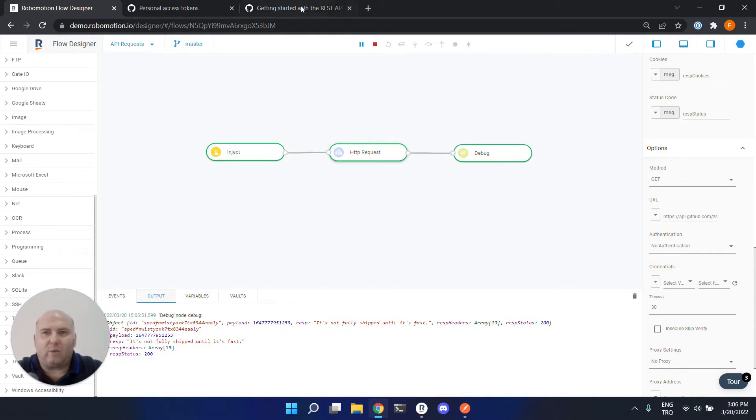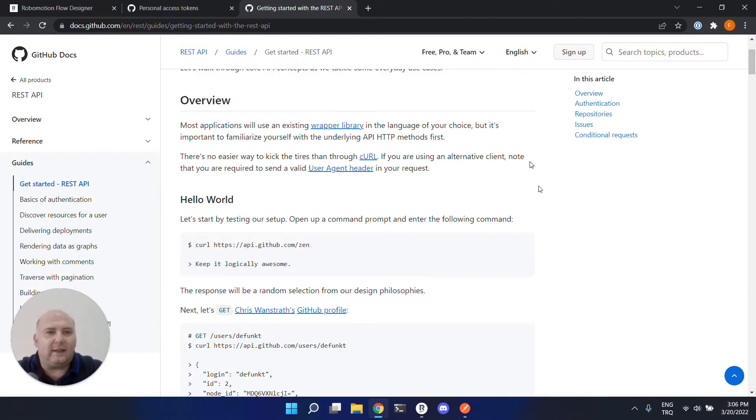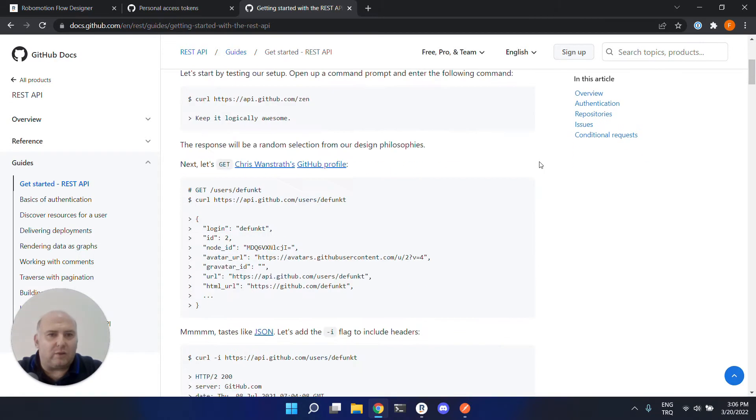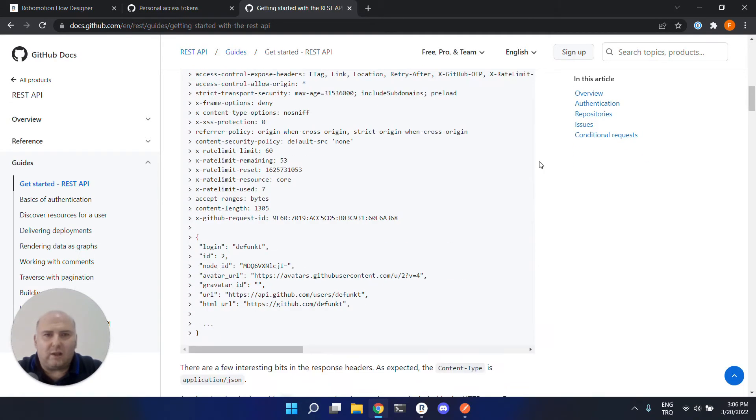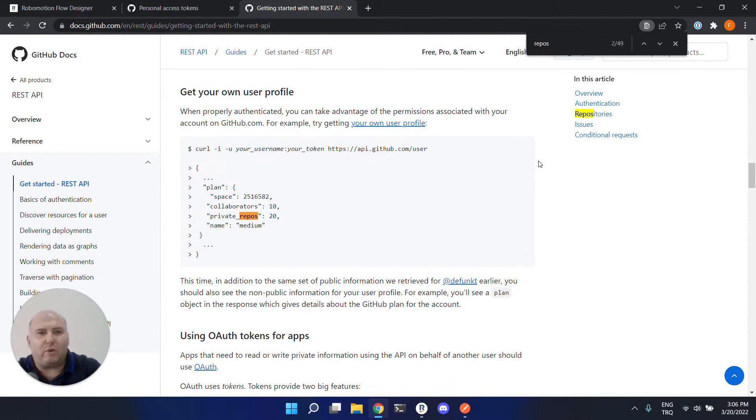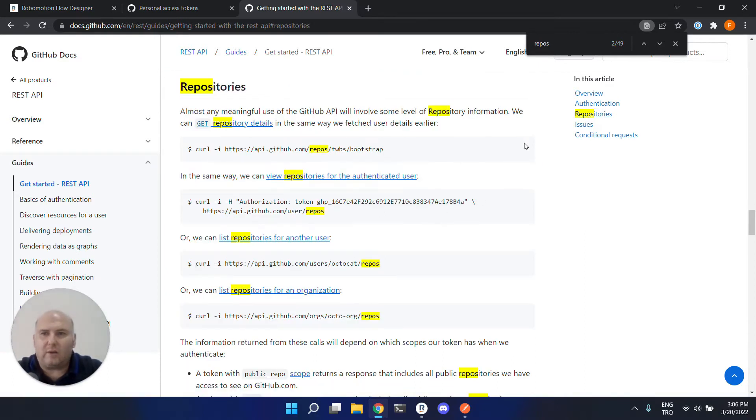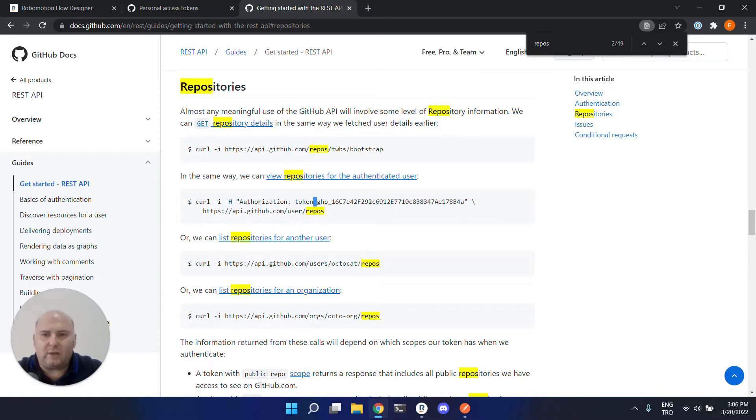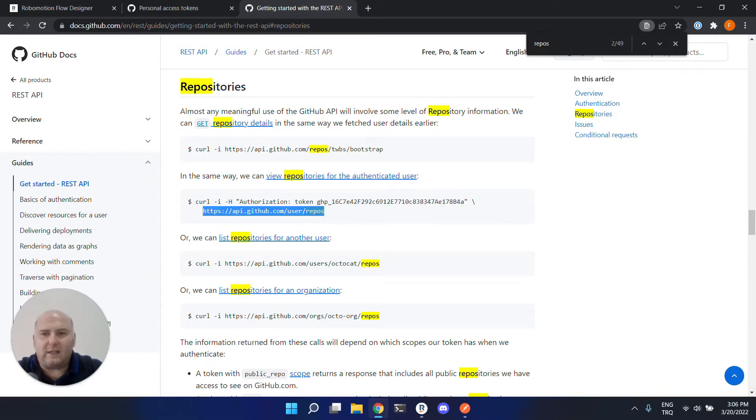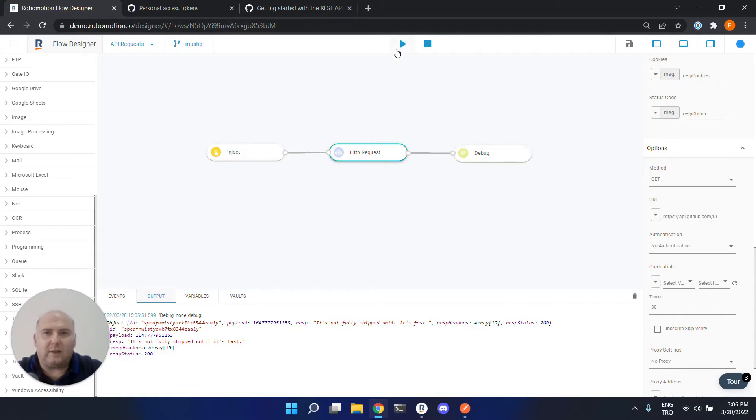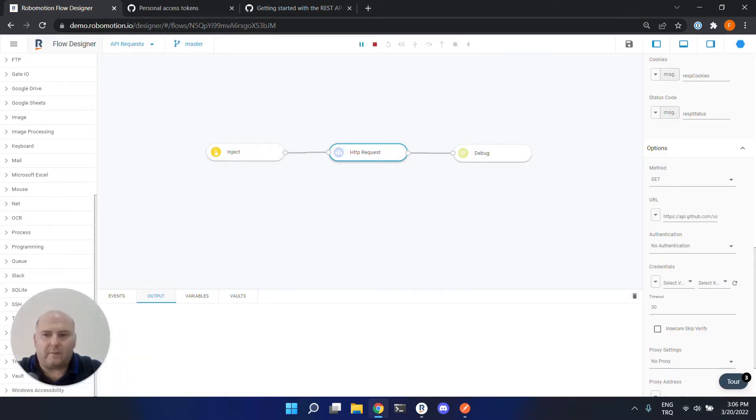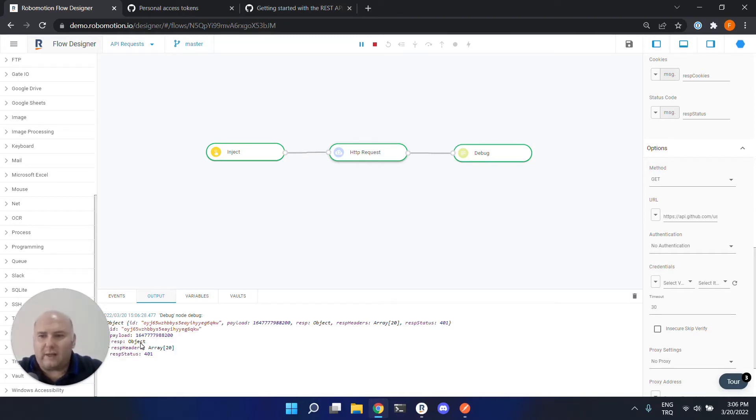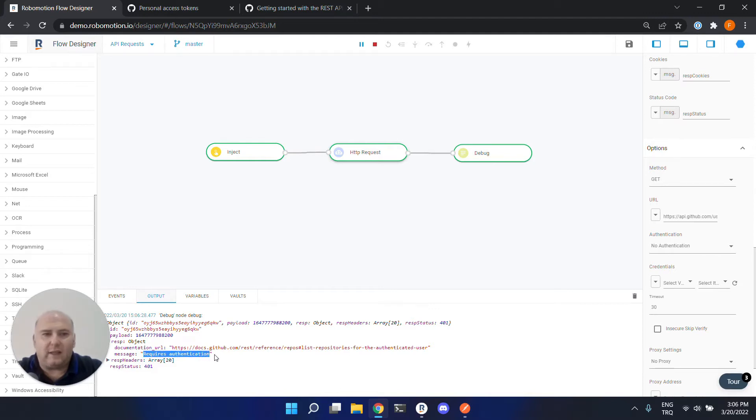Now let's try an endpoint that requires authorization. We can use the repositories URL. So this requires an authorization token as you can see here, but we can just try to get this without a token and let's see what happens. Now let's call this one. Now the call failed and it returned 401. Let's see the response. It says requires authentication.